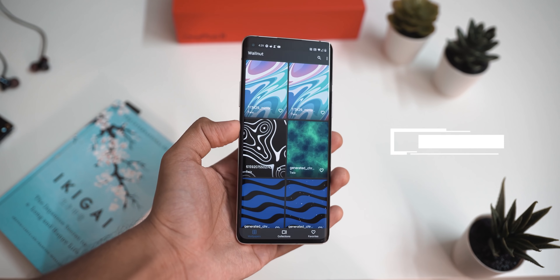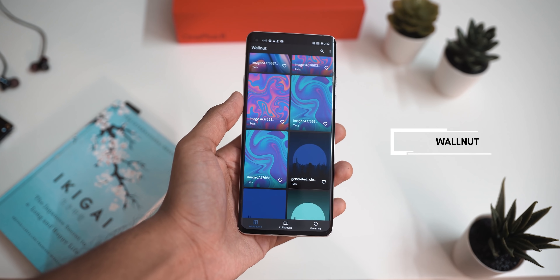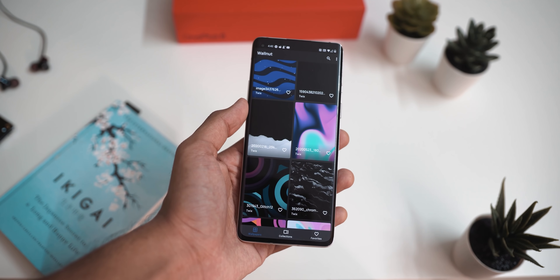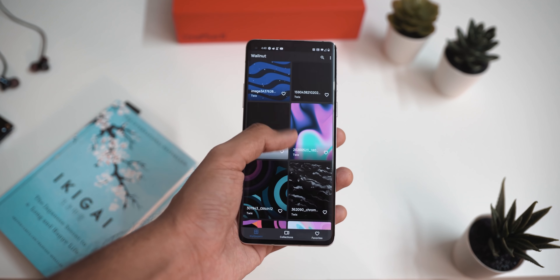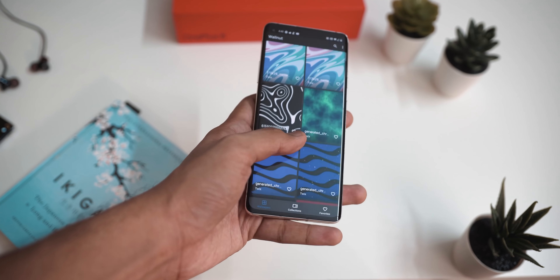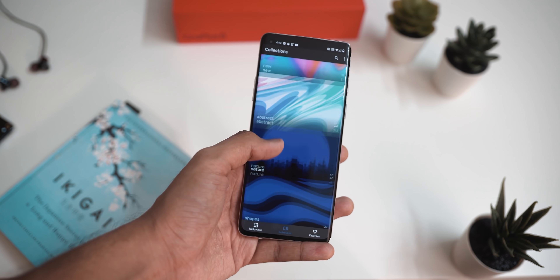Moving on, we have an app called Wallnut, which has a huge collection of abstract wallpapers — colors smeared across the screen and artworks created in Photoshop by the talented developer. Whether you have an AMOLED screen or a normal IPS display, this app contains a lot of wallpapers you'll end up liking. I found it in the latest HowToMen video about the best Android apps for July, so a big shoutout to him.